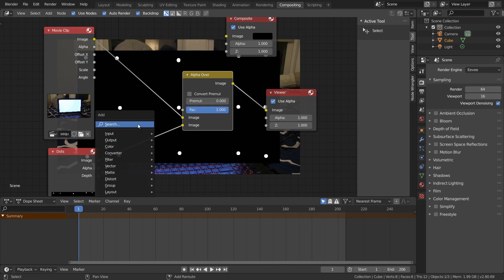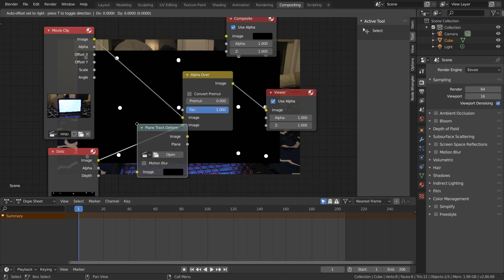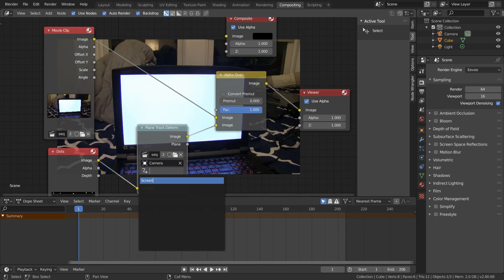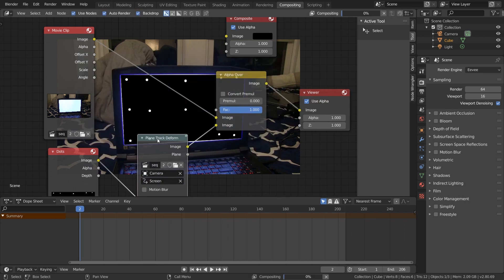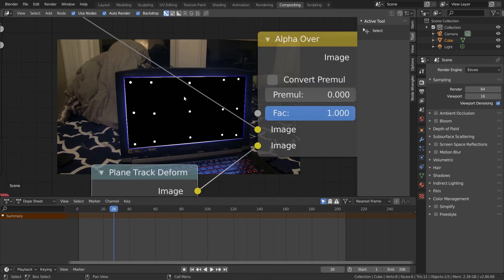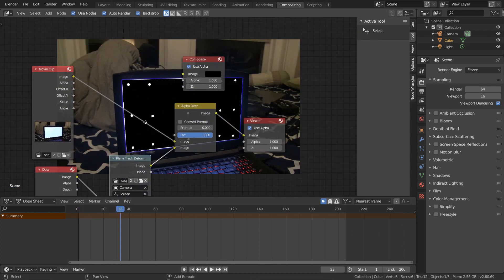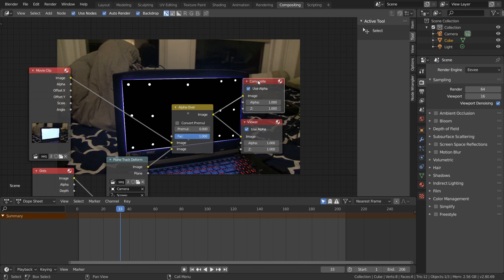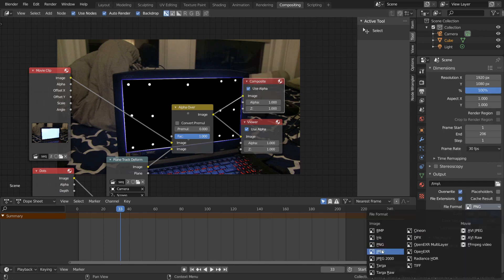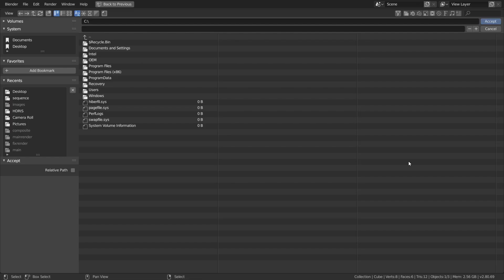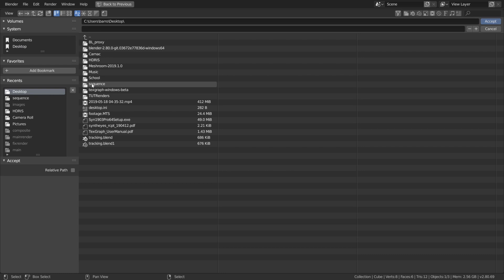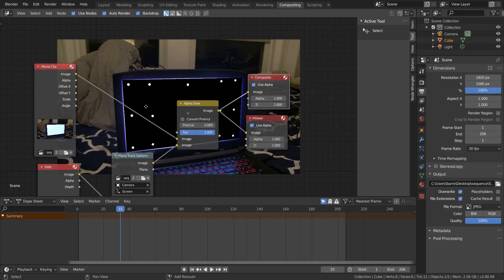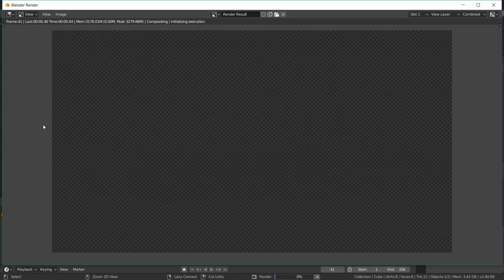And now we have our image going with our screen, and this is what we want to end up rendering. So finally hook this up to the composite node, and then in the output tab I'm going to set this to export out as a JPEG sequence at maximum quality, and save it to the same folder as before. And now we can just hit control F12 to render out this animation.